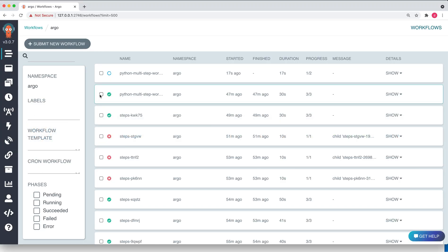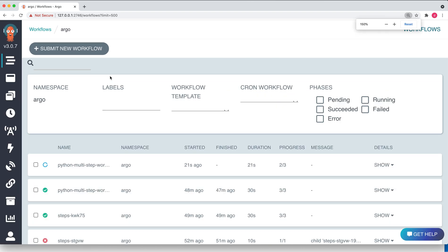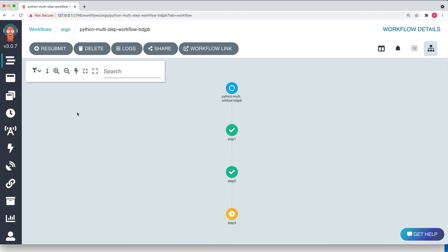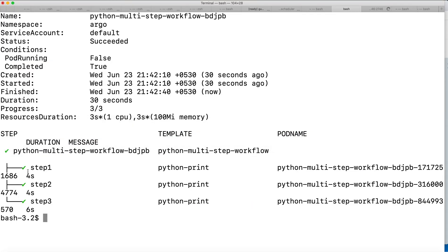After submitting, the CLI gives a nice live representation of execution — you can see step one has completed and step two is getting executed. The same thing is visible on the Argo UI, where you can see the workflow is in progress. Opening the workflow shows step one and step two are done and step three is also done. On the CLI you can also see the pod names for each step and which template was used.